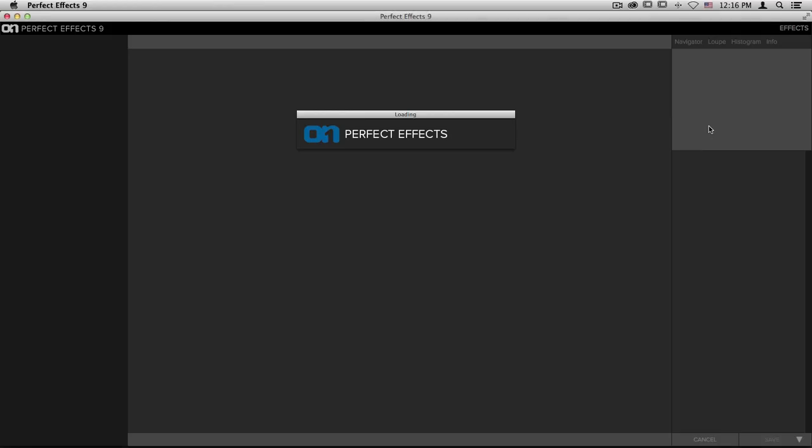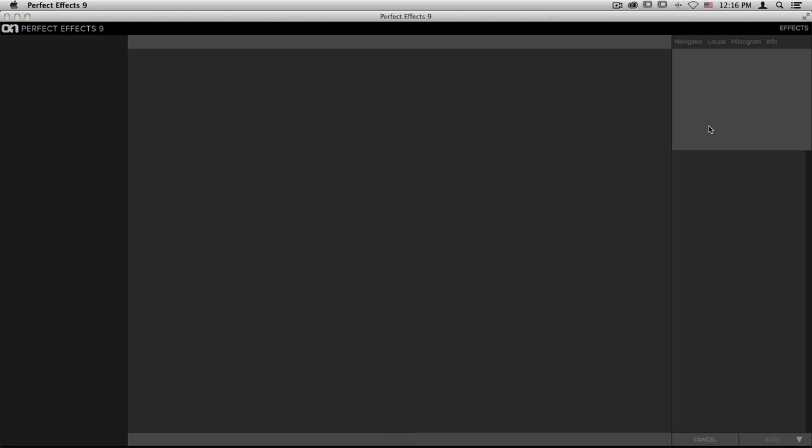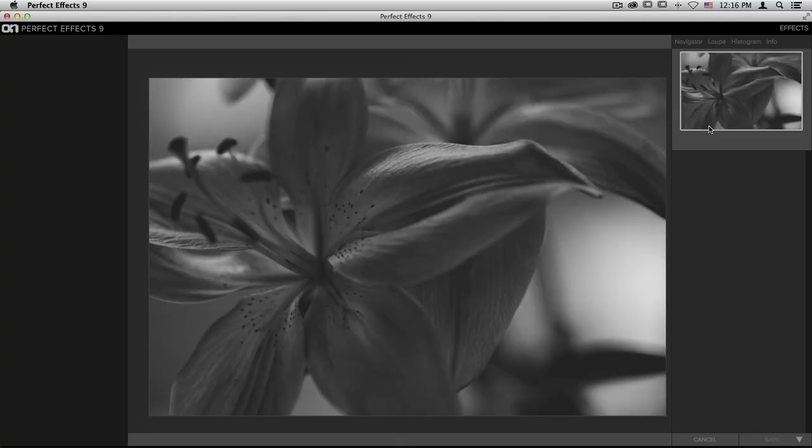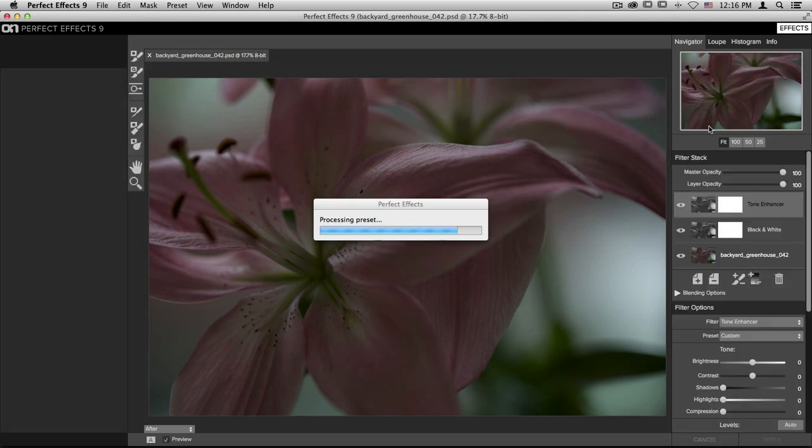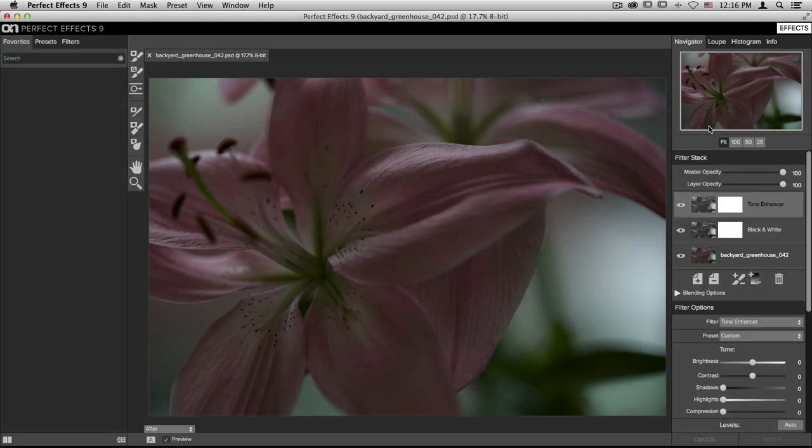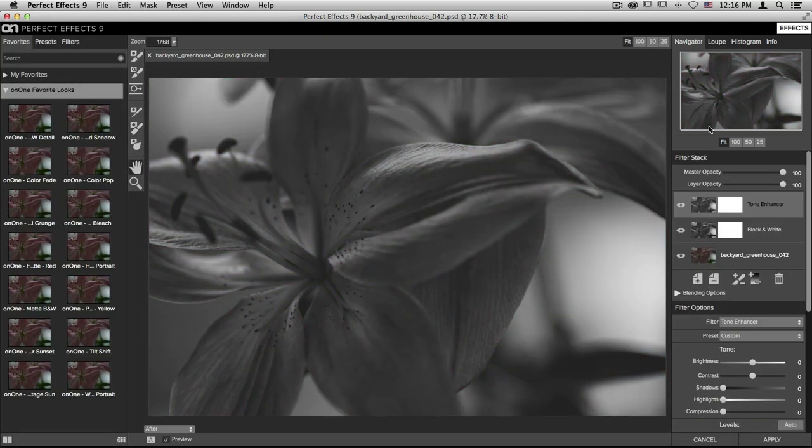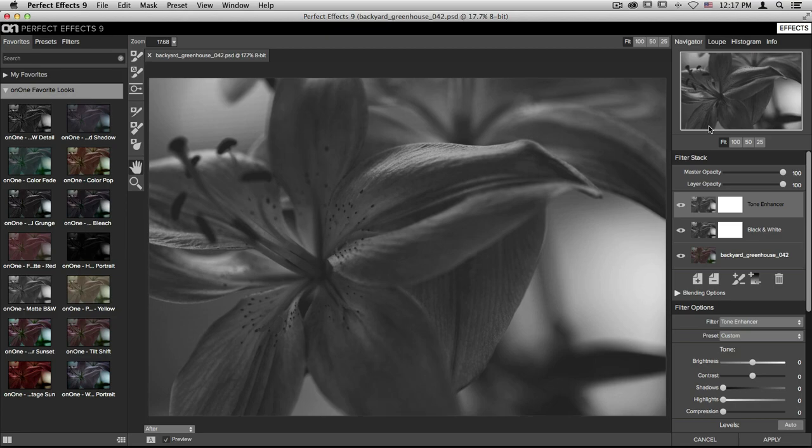And because this is already a PSD smart photo, when I bring it back into effects, on the right hand side of my screen, you'll see my black and white and my tone enhancer filters are just the same.